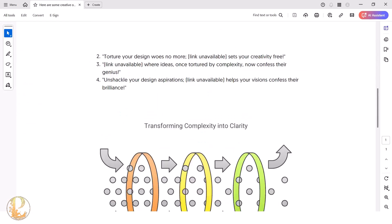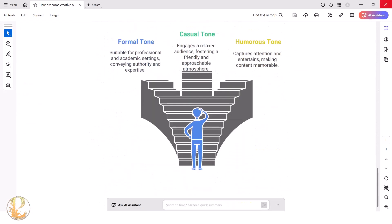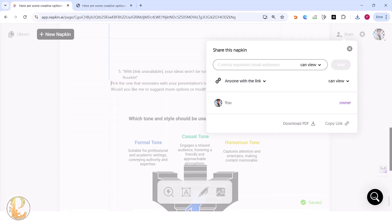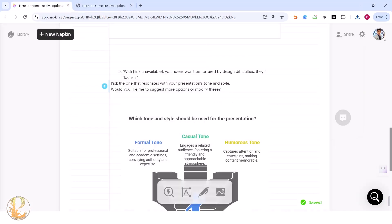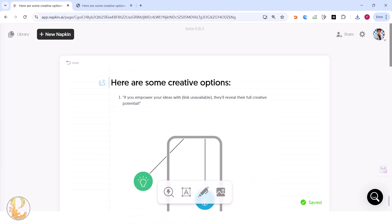This is how the presentation will look — instead of boring text, you'll have a visually engaging document. Napkin.ai is easy, simple, and beautiful to use. Let me know in the comments which tool you're using that's better than napkin.ai, or which tool you think would benefit others watching this video.